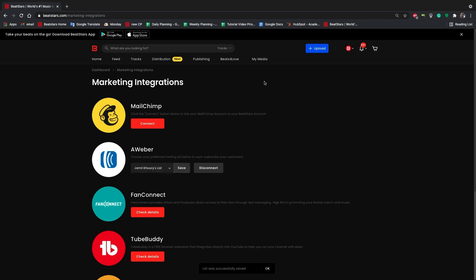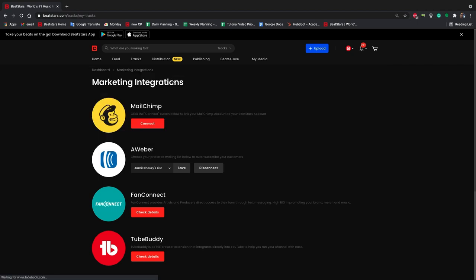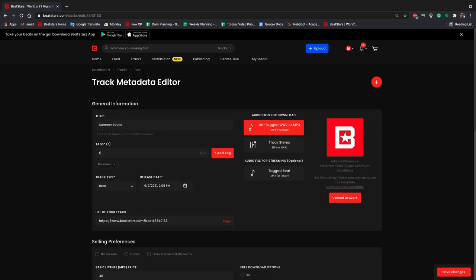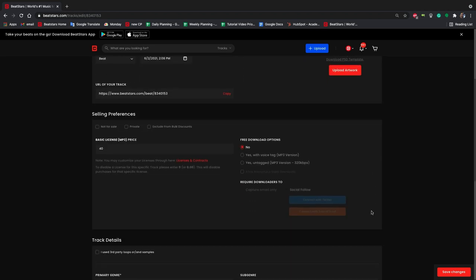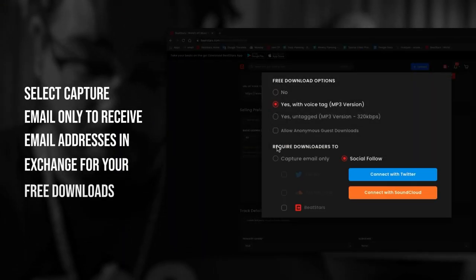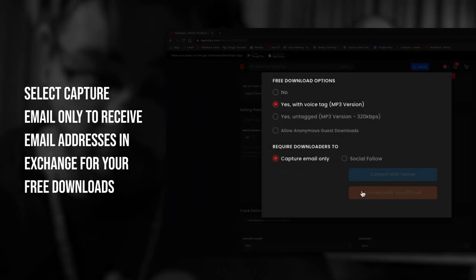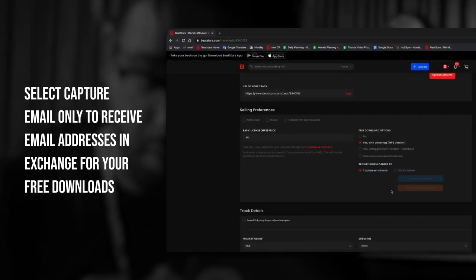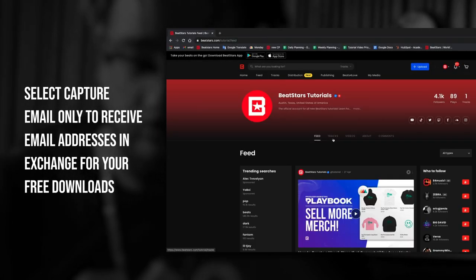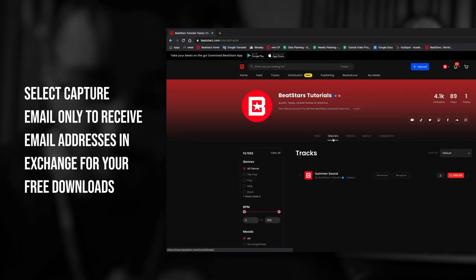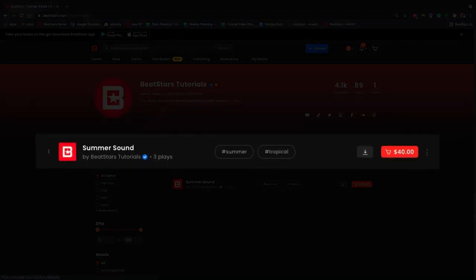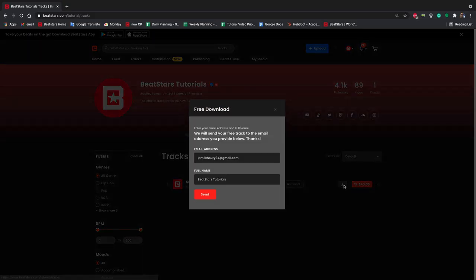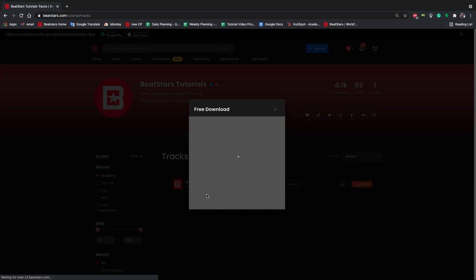There are two ways to actually collect email addresses in your BeatStars account with Aweber. The first is by offering free downloads on your beats. In your track metadata you can allow free downloads and select capture only. This will enable the download button next to your beats on both your pro page and your BeatStars profile, which users can then select to bring up this field where they'll give you their email address for your not-for-profit beat.